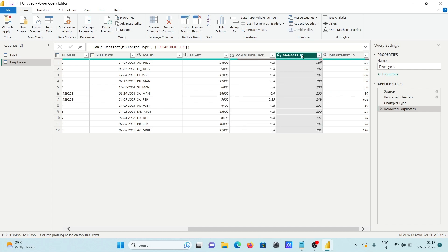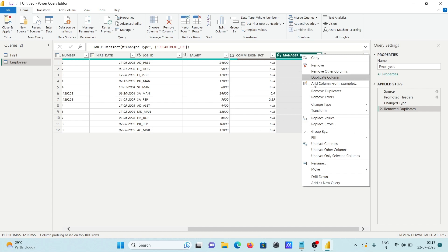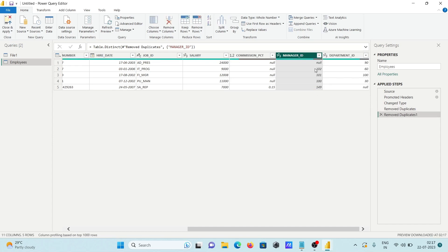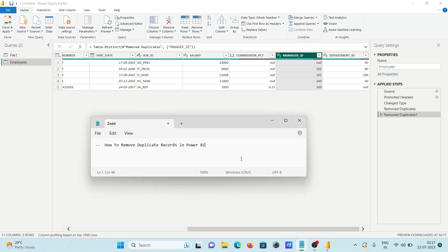Right-click on the Manager ID column and click Remove Duplicates. All duplicates from the Manager ID column are now deleted. So this is how we can remove duplicate records in Power BI — we can apply it on full tables or on a single particular column. Thanks for watching, see you next time!